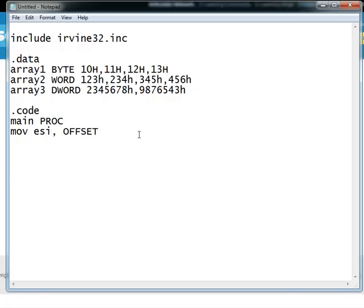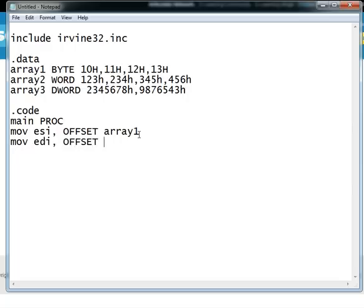And we move the offset of array 1 inside ESI, we move the offset of array 2 inside EDI, and we move the offset of array 3 inside EAX.